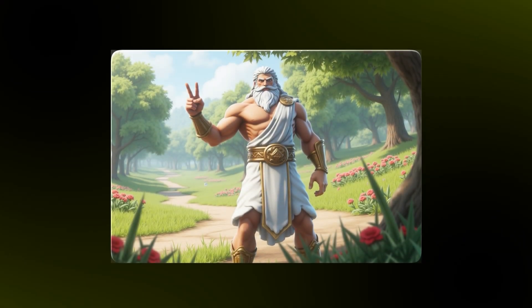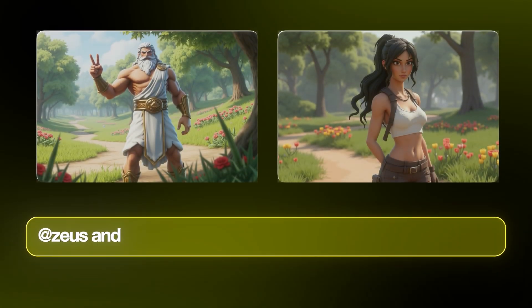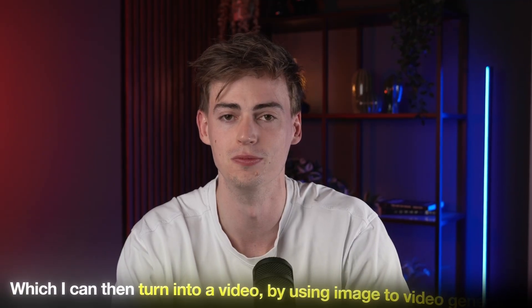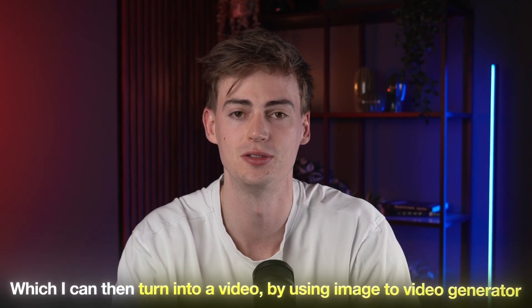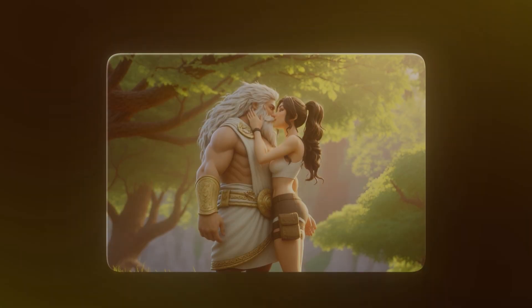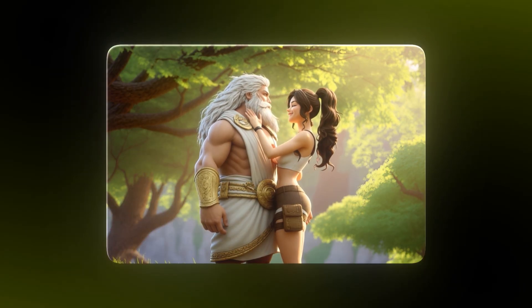I've got this consistent character right here but he looks quite lonely, so let's give him an AI girlfriend. With just one prompt I can combine these two consistent characters into one image, which I can then turn into a video by using an image-to-video generator, all through the same platform. Now that my boy over here got some love, let me explain to you how this works.